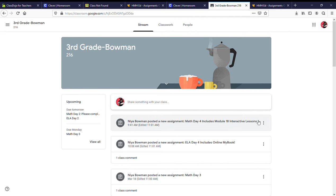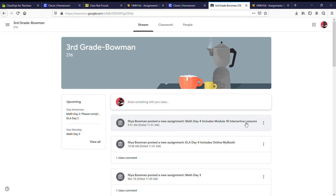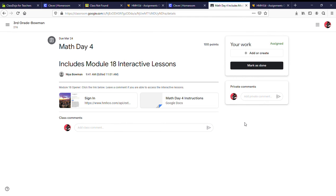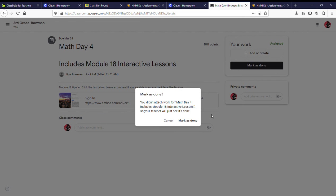Click on the assessment and in the right hand corner you can mark it as done.